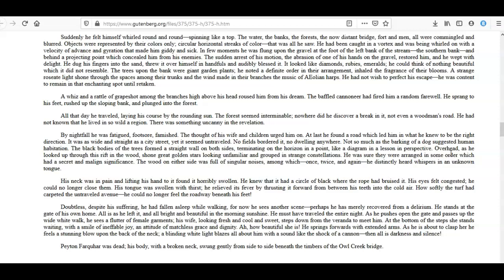Doubtless, despite his suffering, he had fallen asleep while walking, for now he sees another scene—perhaps he has merely recovered from a delirium. He stands at the gate of his own home. All is as he left it, and all bright and beautiful in the morning sunshine. He must have traveled the entire night. As he pushes open the gate and passes up the wide white walk, he sees a flutter of female garments; his wife, looking fresh and cool and sweet, steps down from the veranda to meet him. At the bottom of the steps she stands waiting, with a smile of ineffable joy, an attitude of matchless grace and dignity. Ah, how beautiful she is! He springs forward with extended arms.